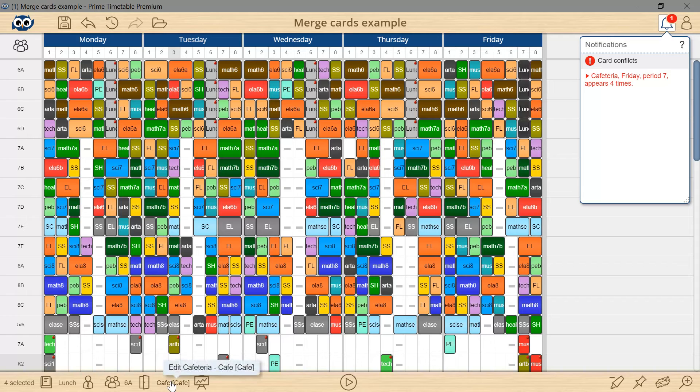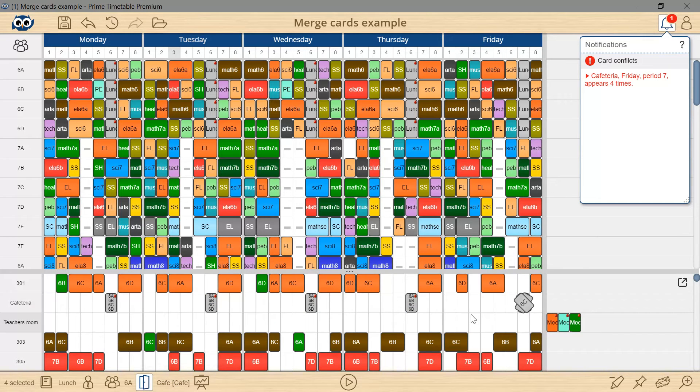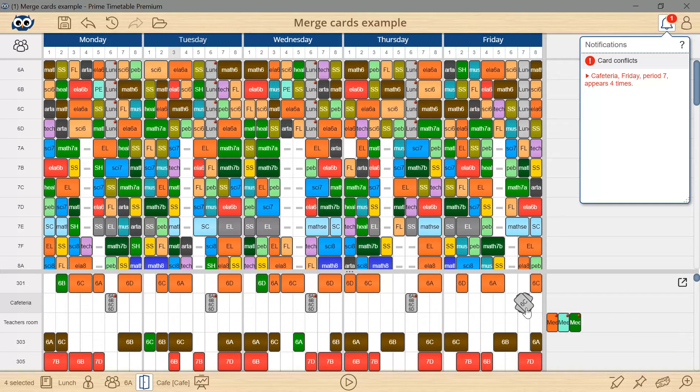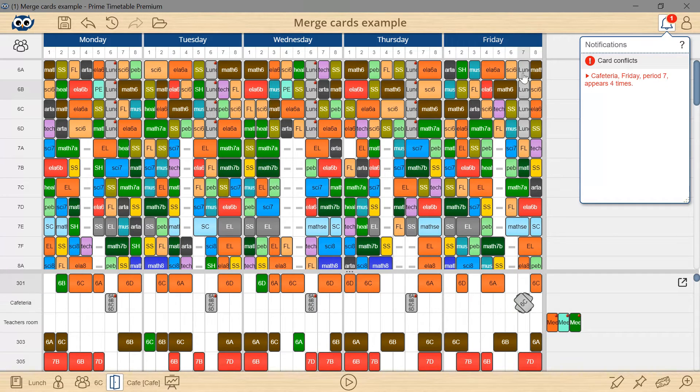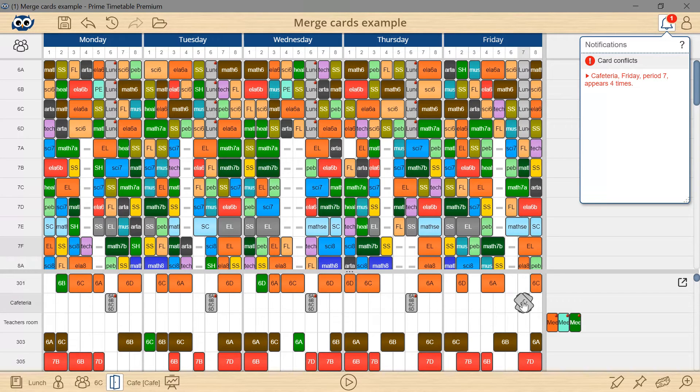Let's open the room's extra view to get a better overview. There it is. Conflicts are not always easy to spot because one view might be error-free whereas others might show conflicts.